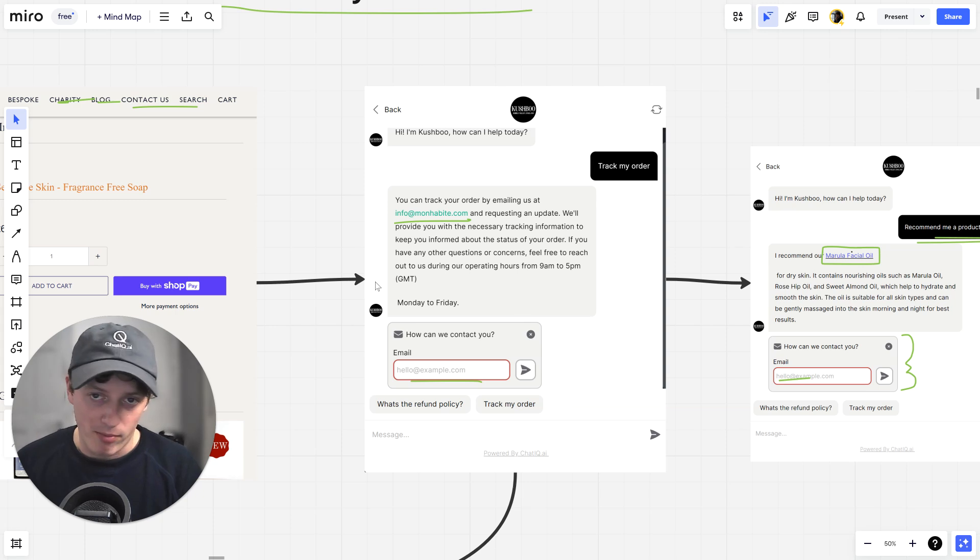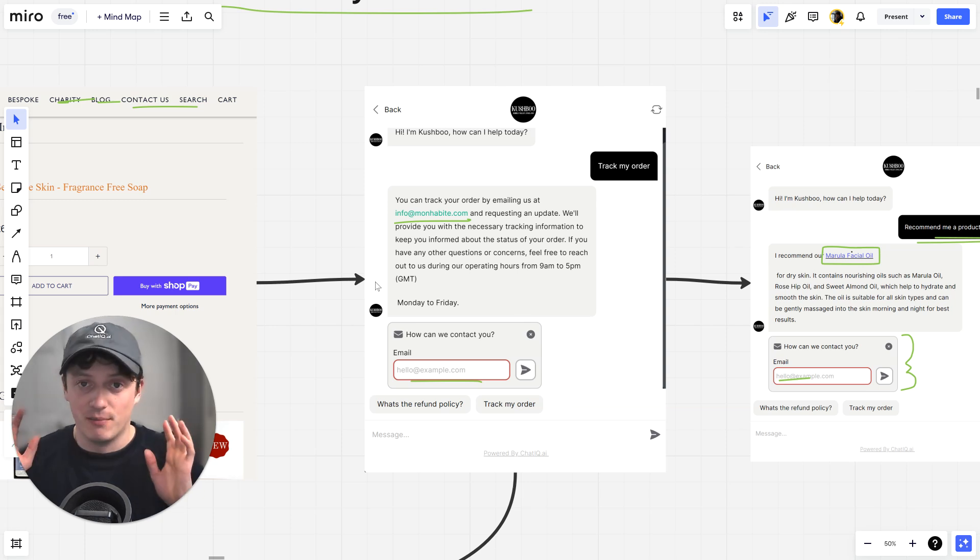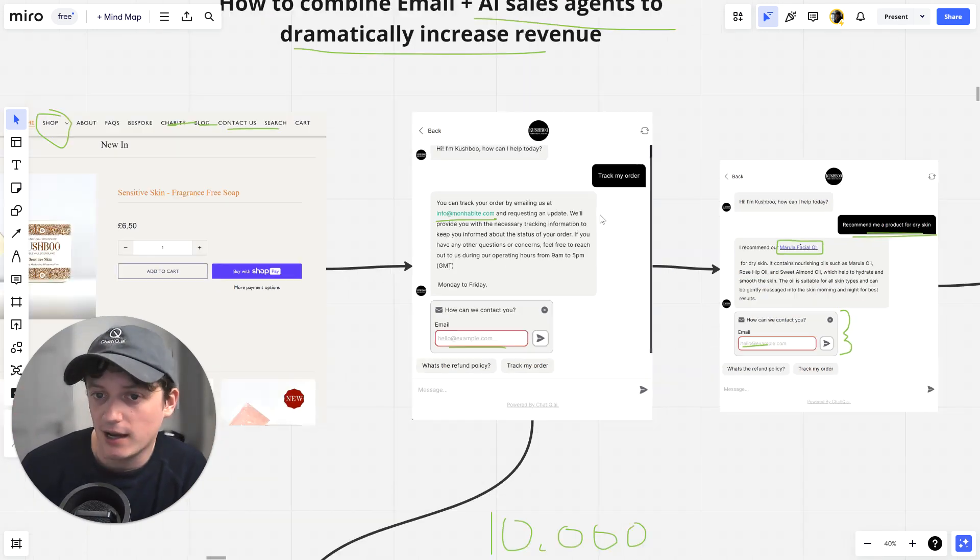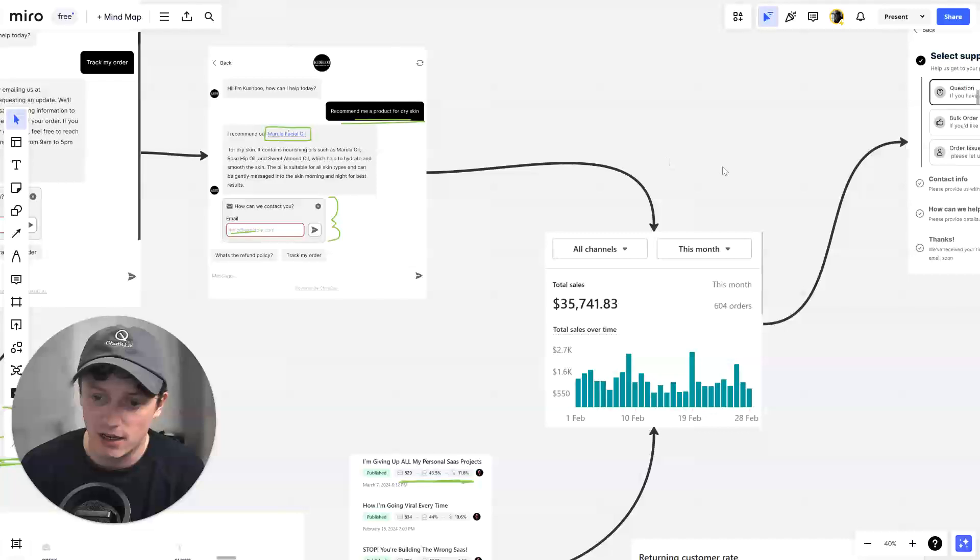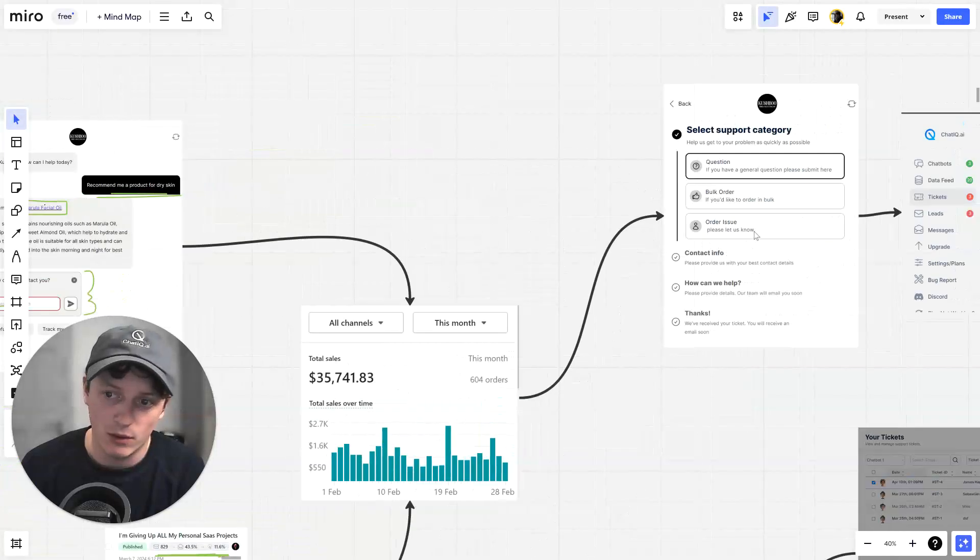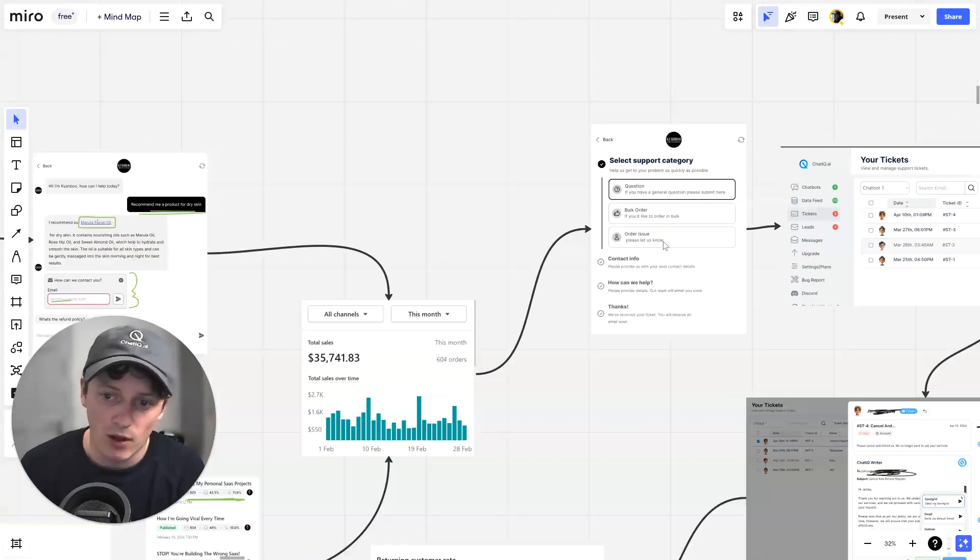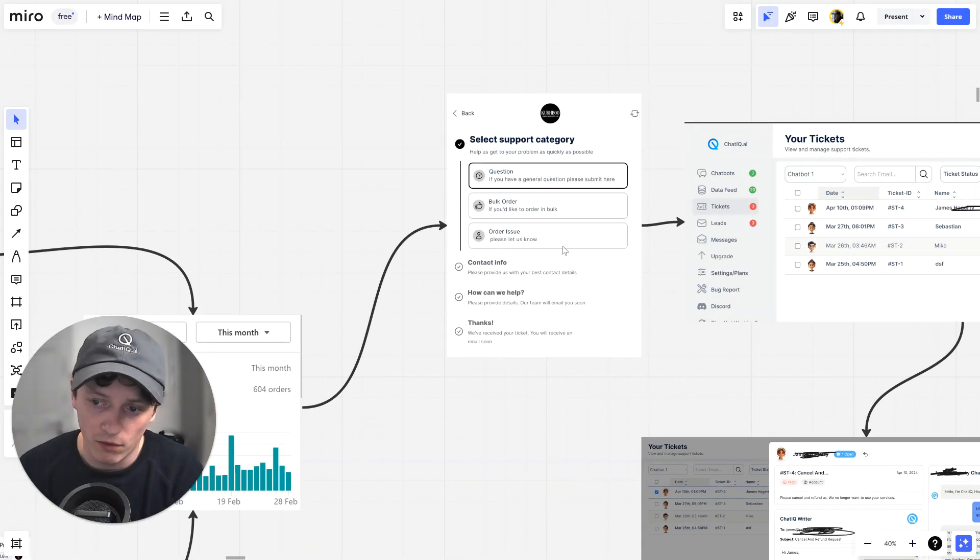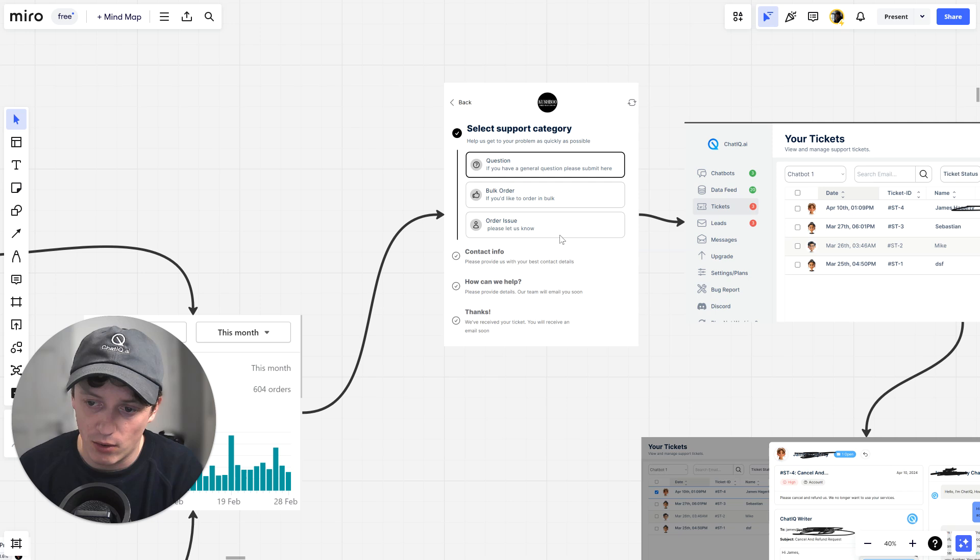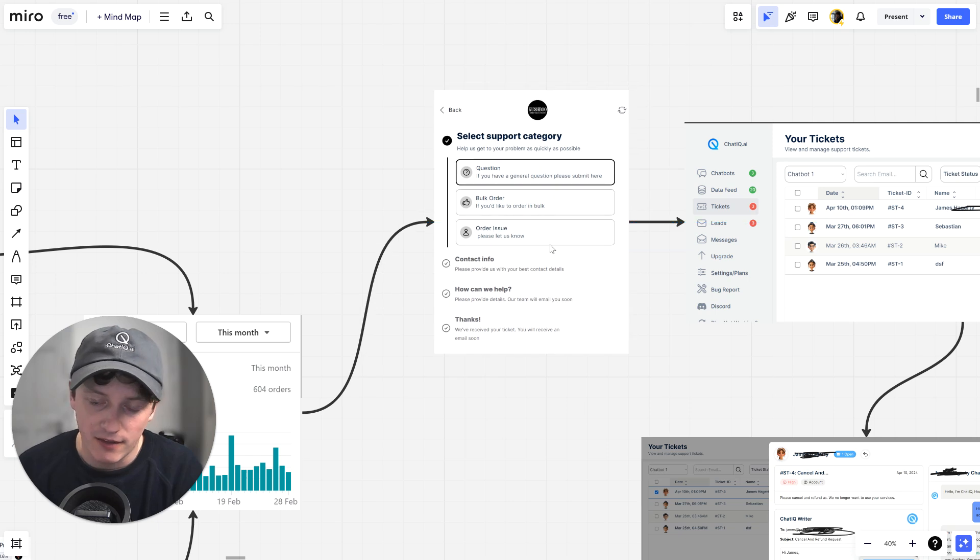Now, here's the thing. You're probably thinking, AI chatbots, how do I know they're going to respond correctly? I don't trust AI and all of this stuff. How does the AI know what to say? Well, I'm going to show you in a second, but the AI is trained on all of the data from our website.